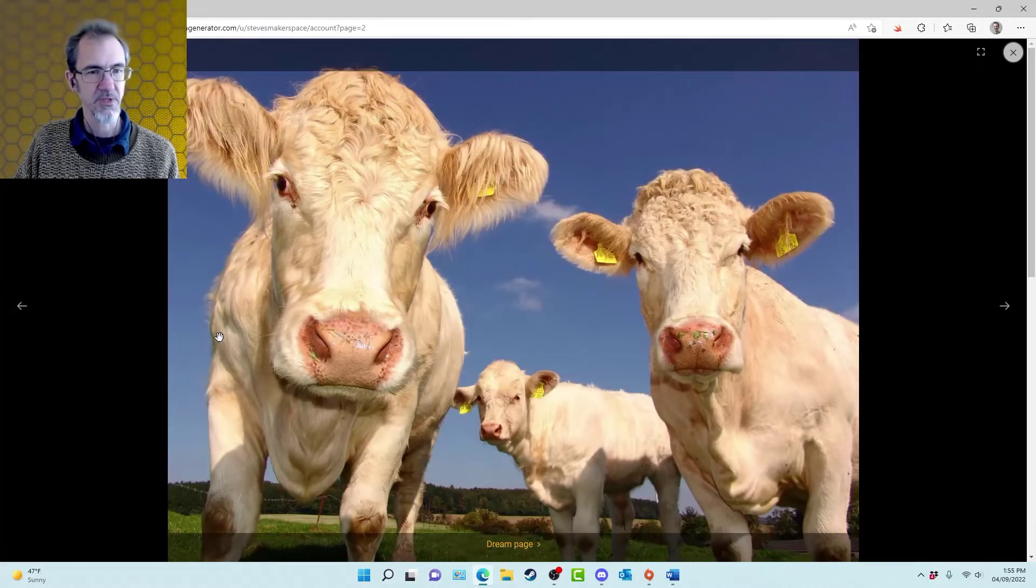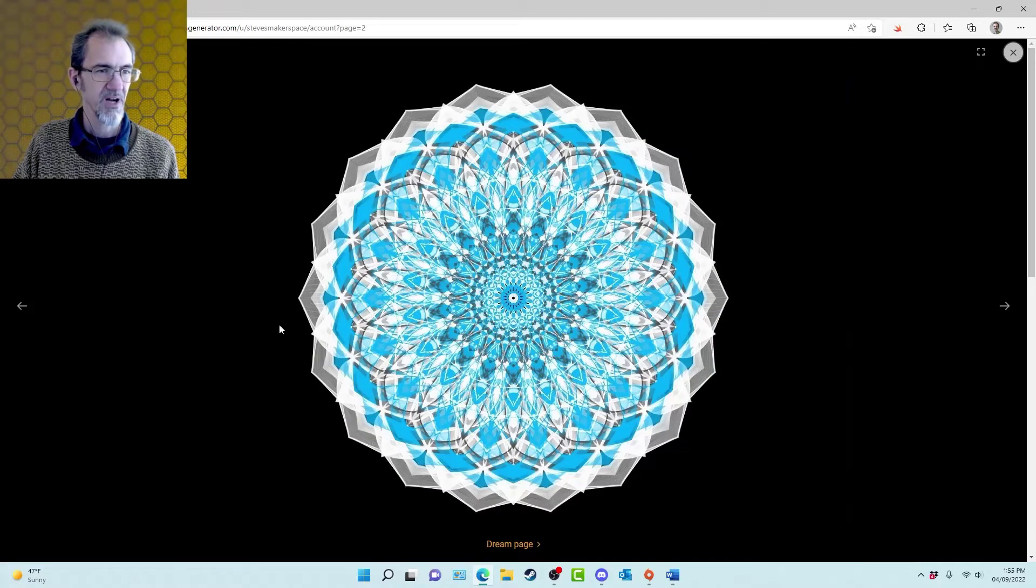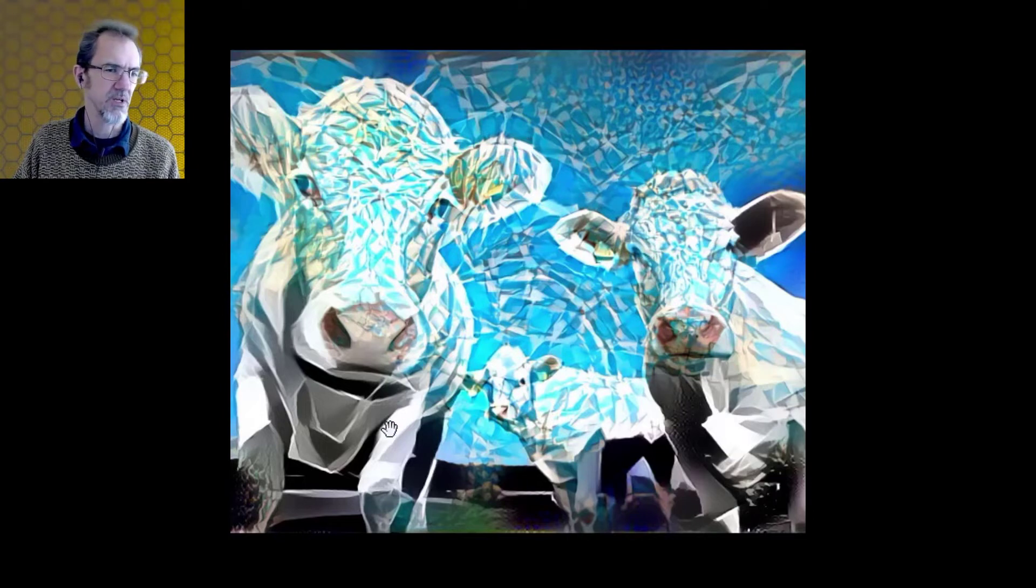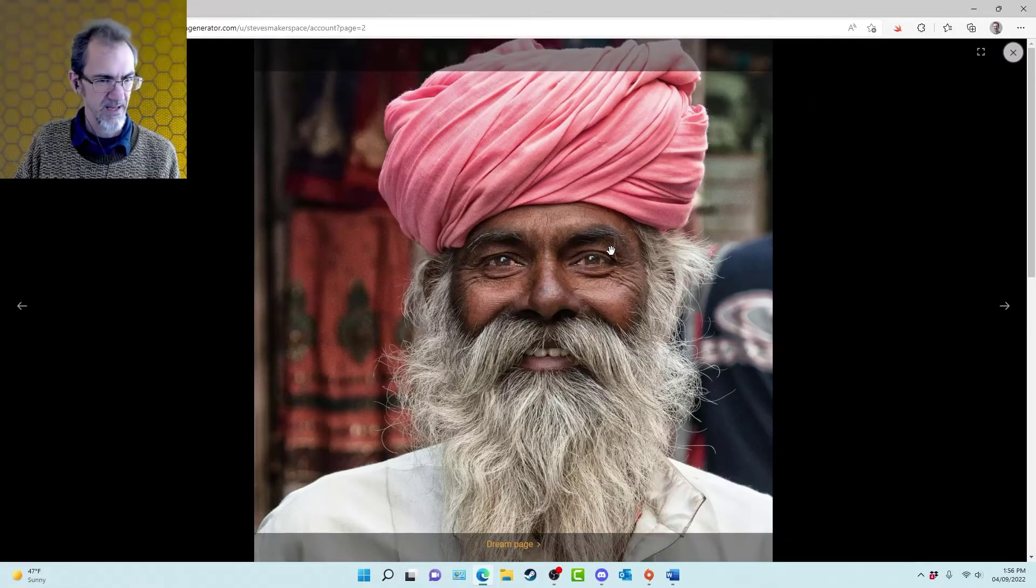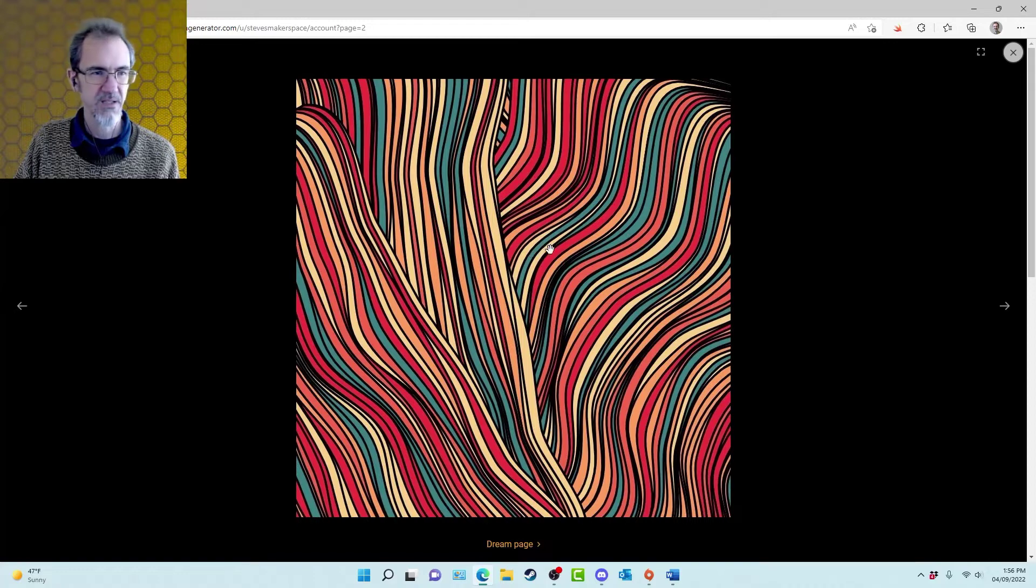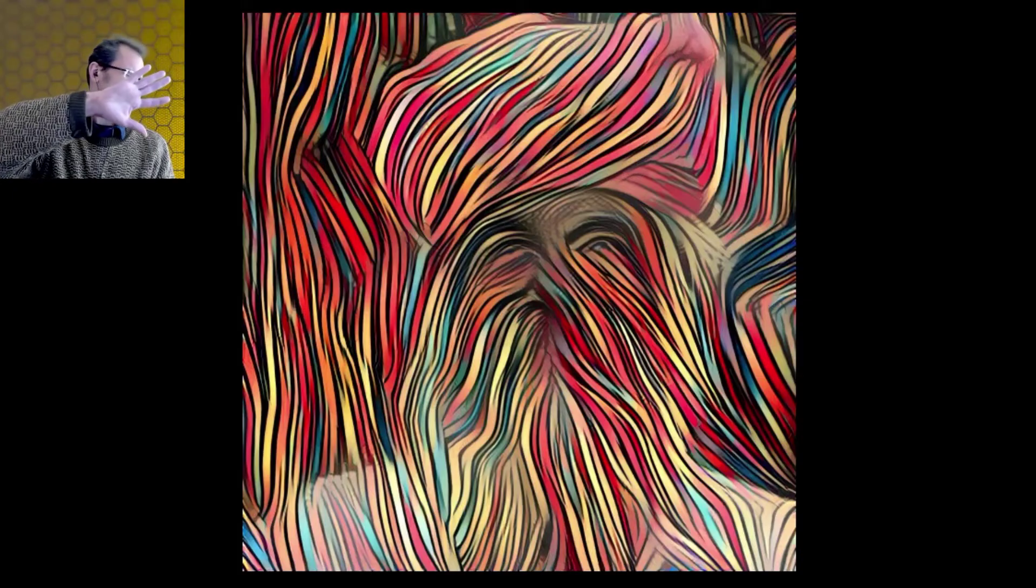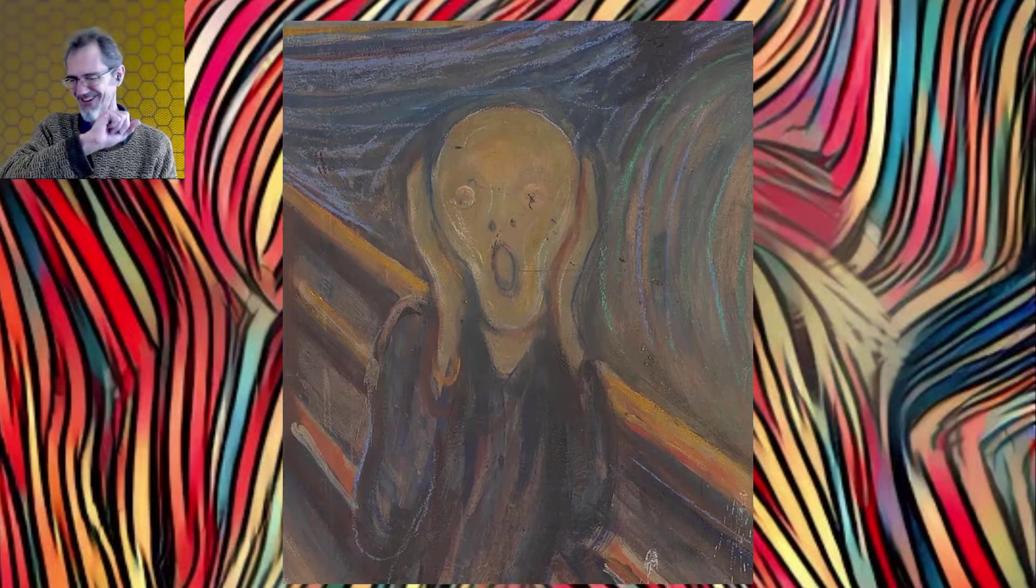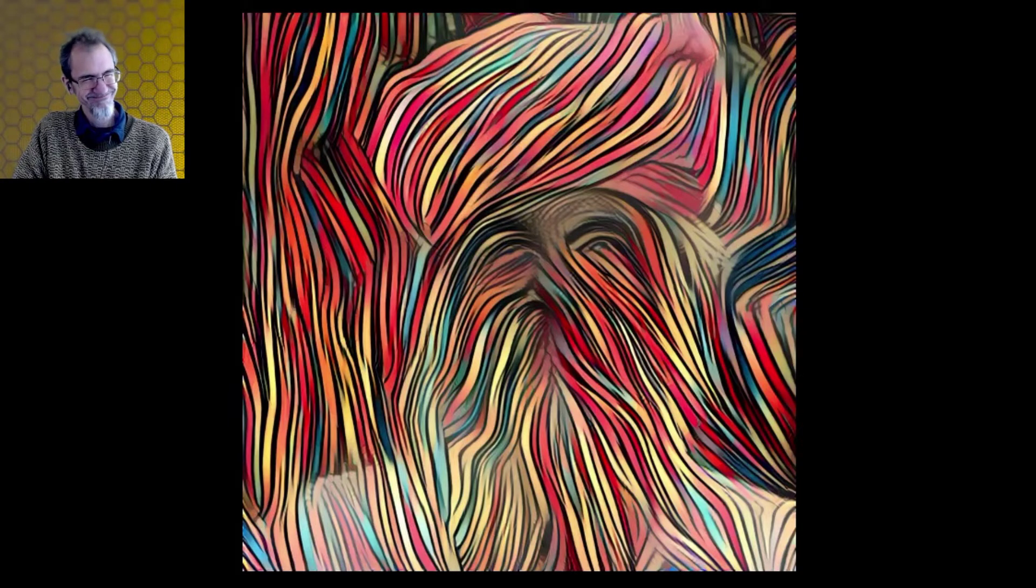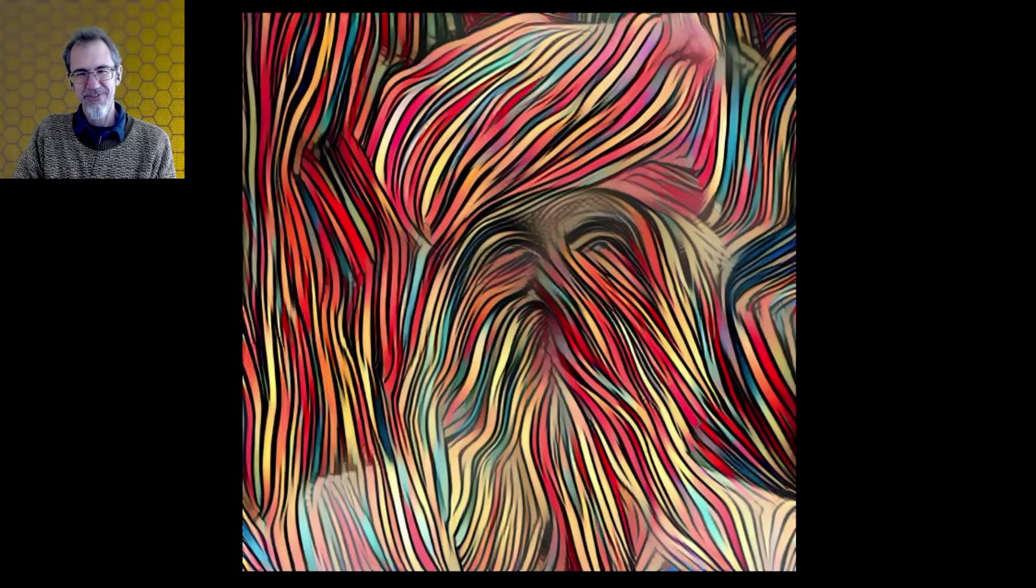Next, we're going to take this image of these cows, combine it with this. Let's see what we get. Oh, that's not so good. No, that's a fail, I think. We're going to take this guy again. Let's try combining with this piece of mine. See what we get. Oh, geez. Oh, I'm so sorry. That's, oh God. Oh, this poor guy. Okay. That's a fail.